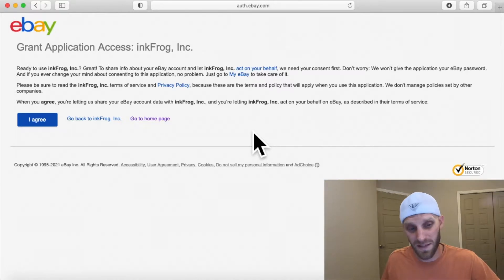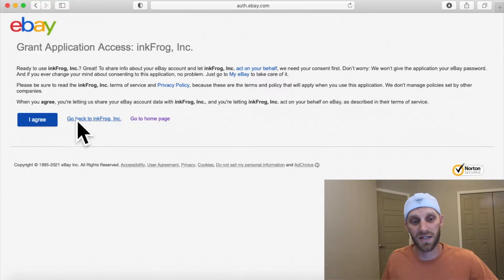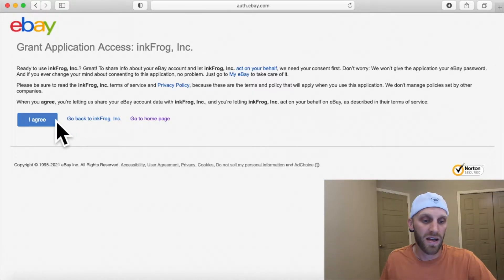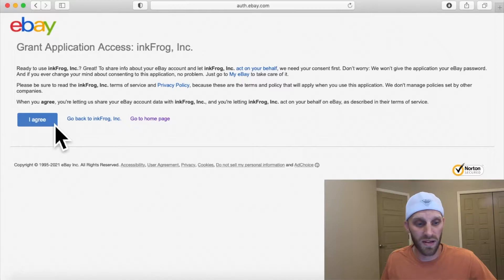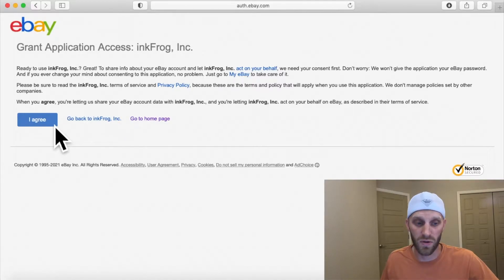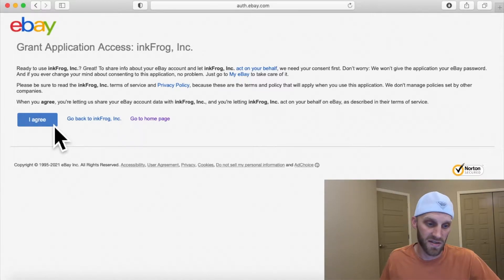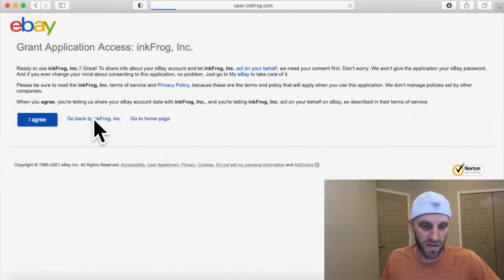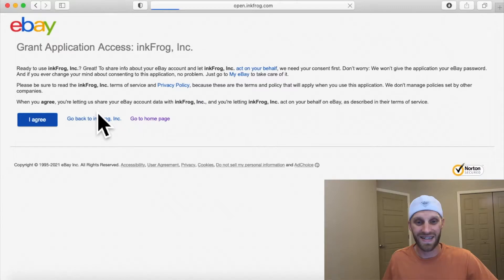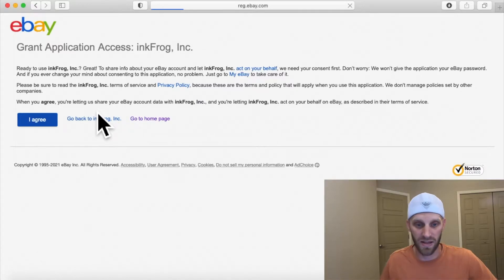On the next page it's going to ask you to grant application access. You can read the print, but you're going to have to agree if you want to use the service. Go ahead and click 'I Agree' and it's going to take you to the next page.